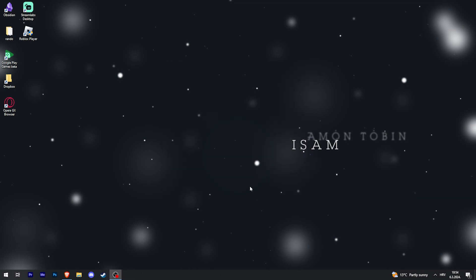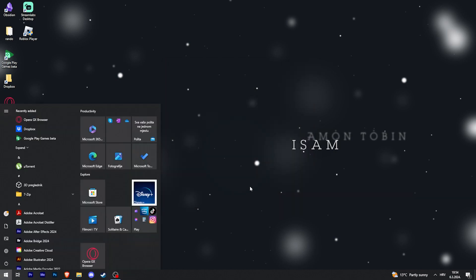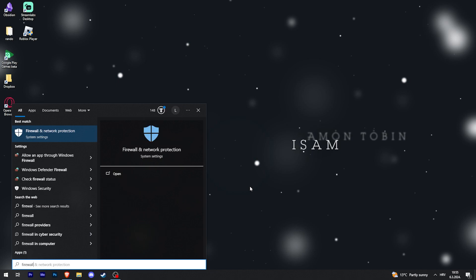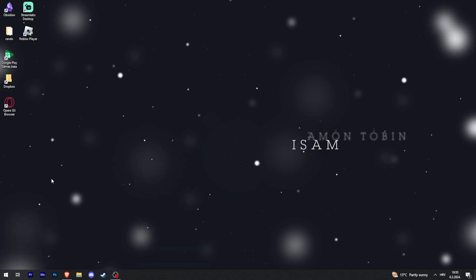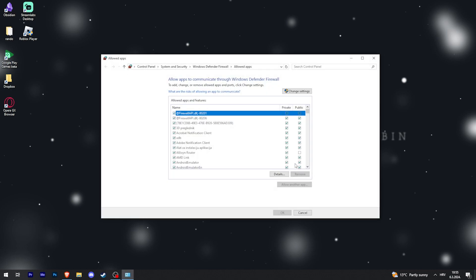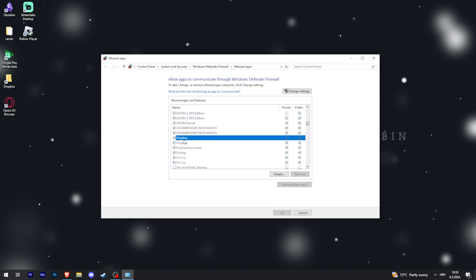After that, what you can also do is go to the Start menu and type firewall, and then find allow an app through Windows firewall and click on that. And then scroll down until you find the D's and there it is, Dropbox. Make sure that this is checked.